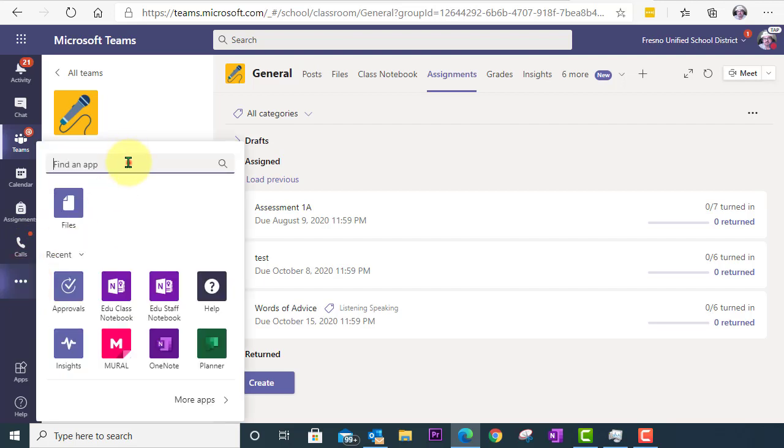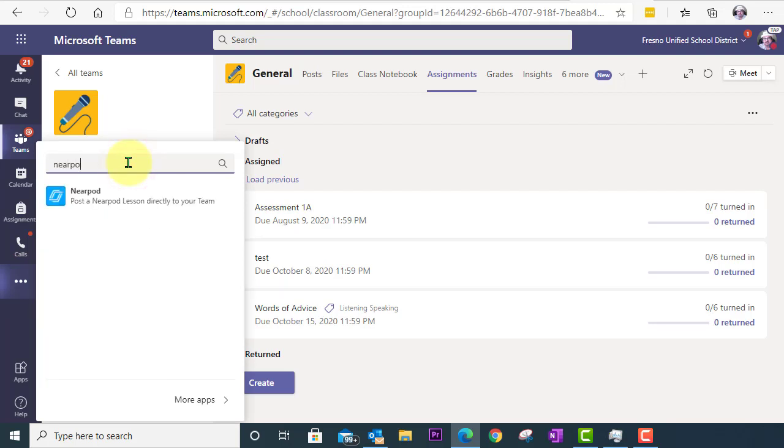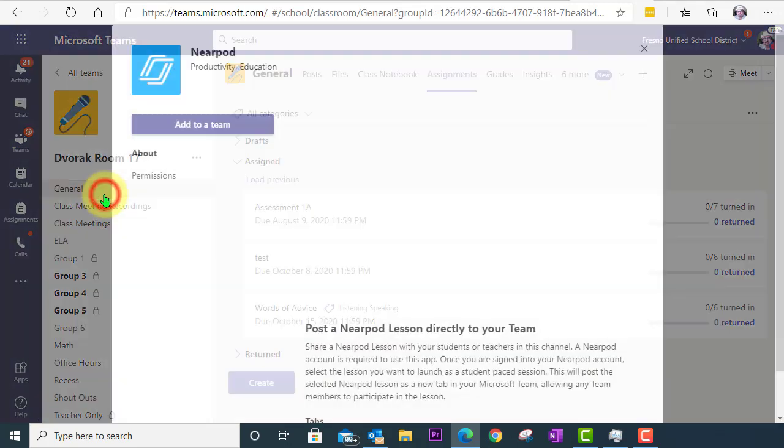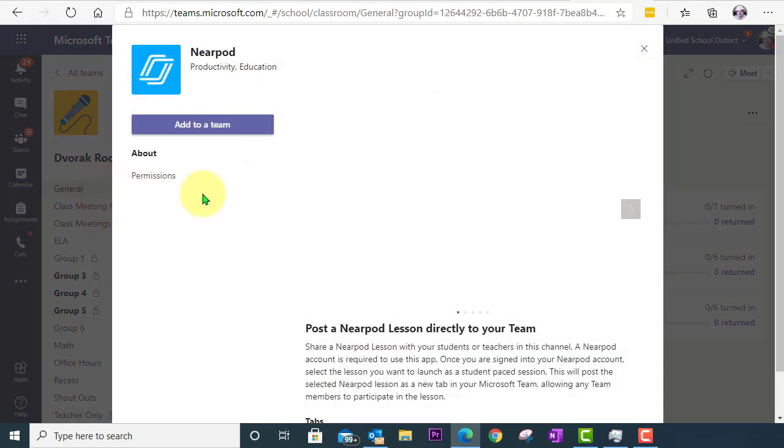And we will search for Nearpod where it says find an app. Okay, there's Nearpod. I'll select it there. Next, I will click Add to a Team.